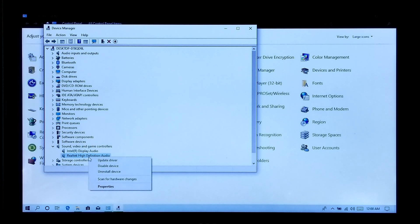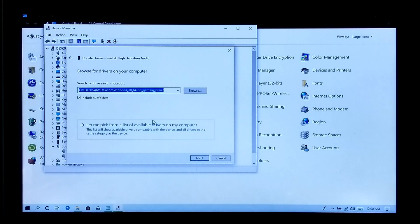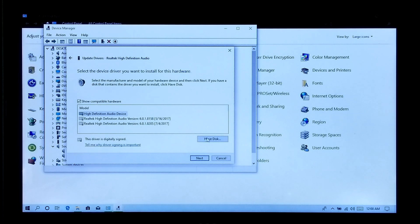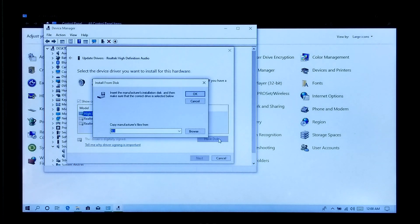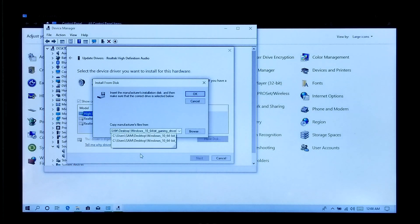Then click Update Driver. Next, select Browse my computer for driver software. Next, select Let me pick from a list of available drivers on my computer. Next, click on the Have Disk button.